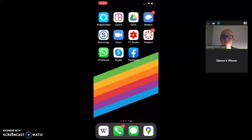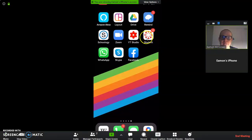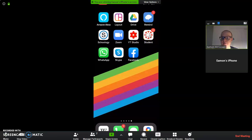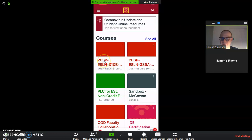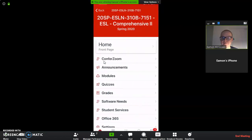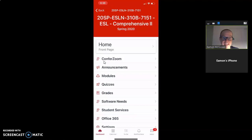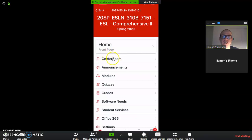So if you have the Canvas app, this video is for you. First, tap on the Canvas Student app. Next, tap on your course. Then, tap on ConferZoom.